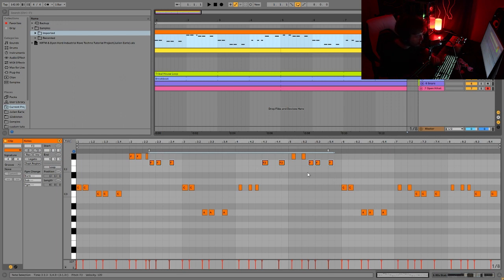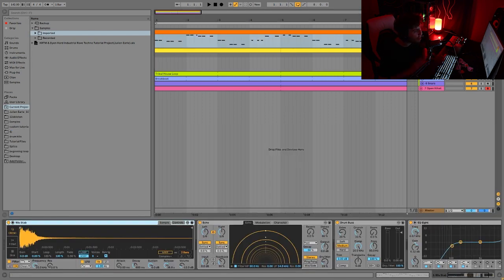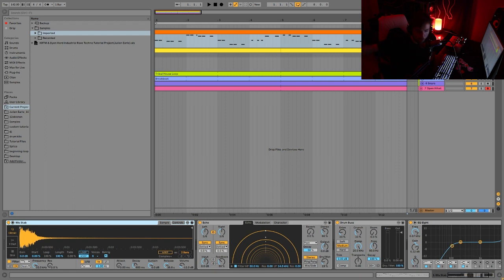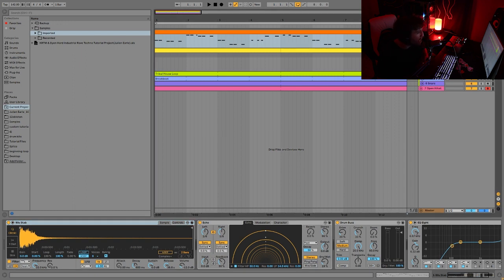You can just sort of make something that's very free-flowing. You don't need to just go like one bar, repeat the next bar, repeat. You can kind of get more creative with it. And then for the sound, it's just a stab sample.